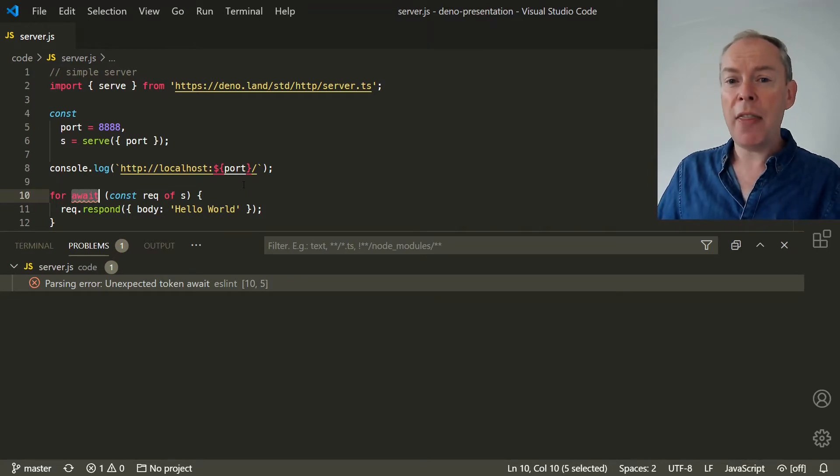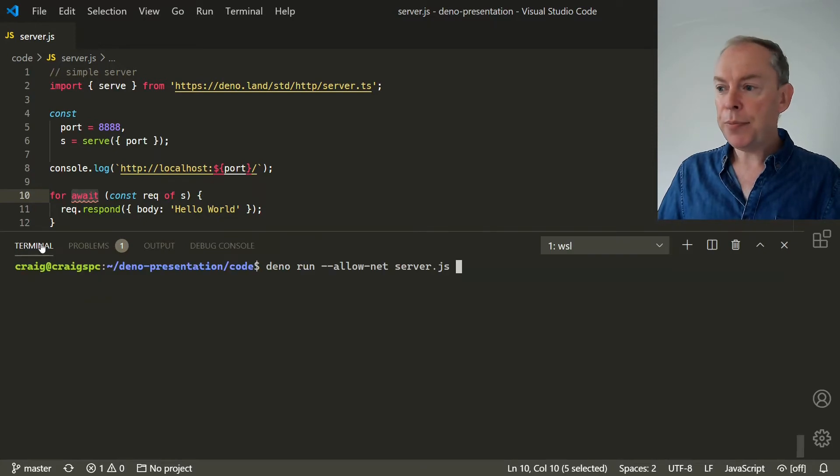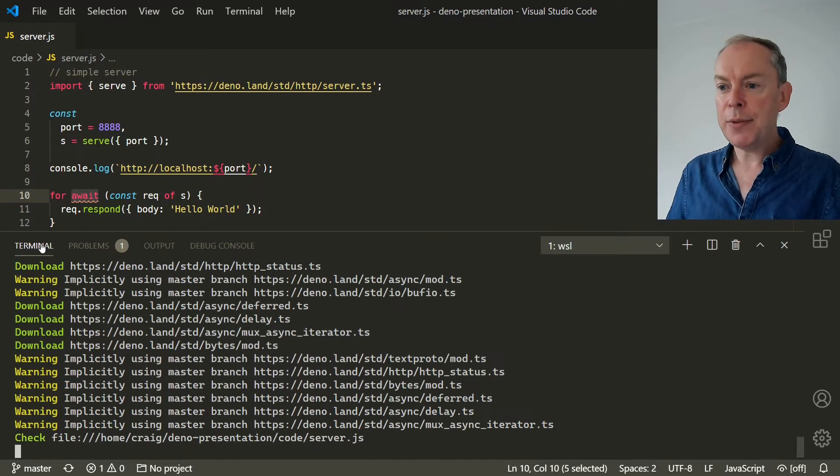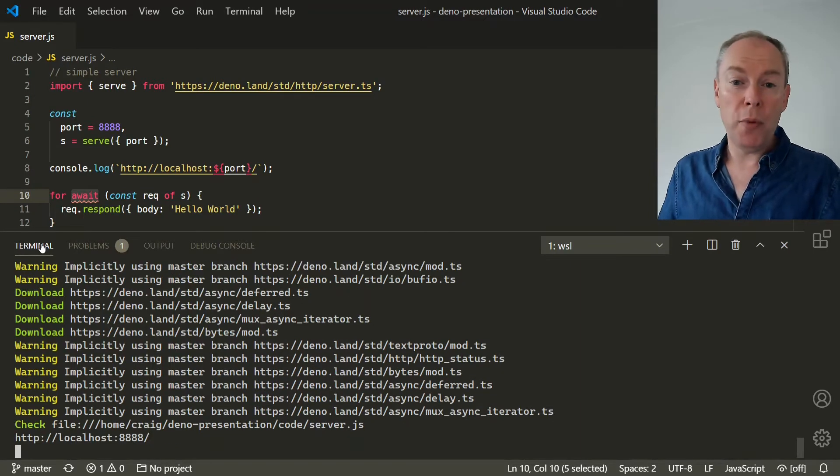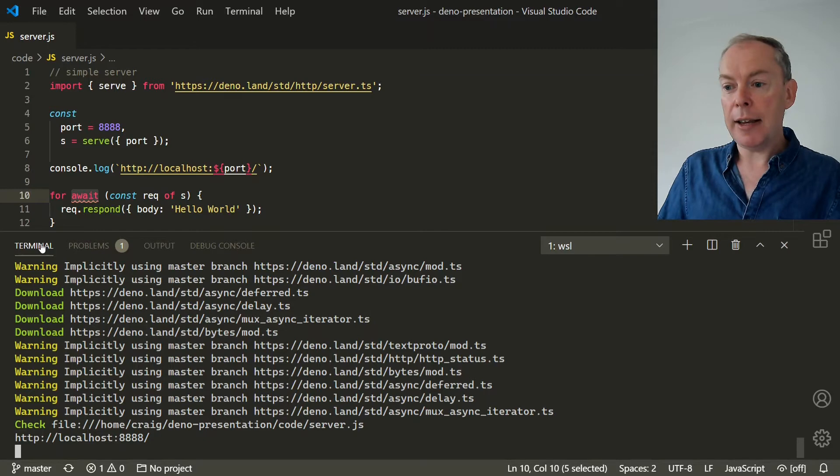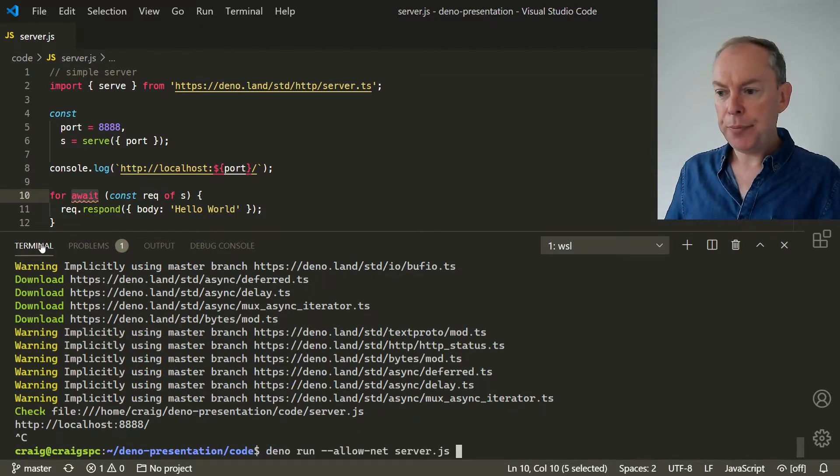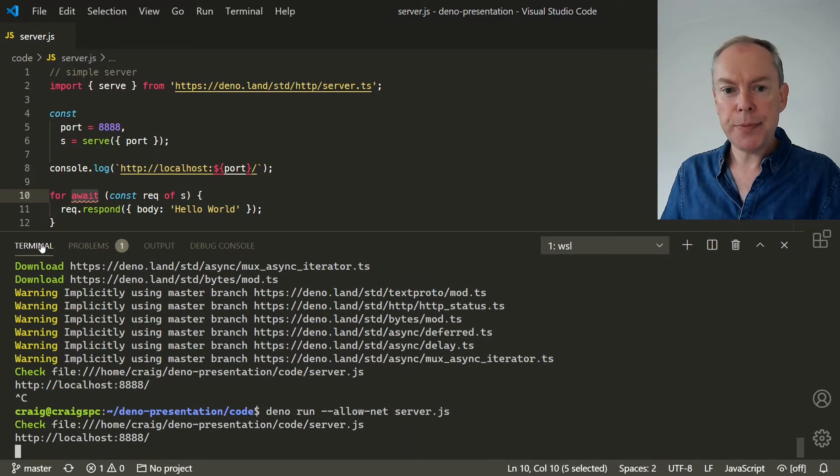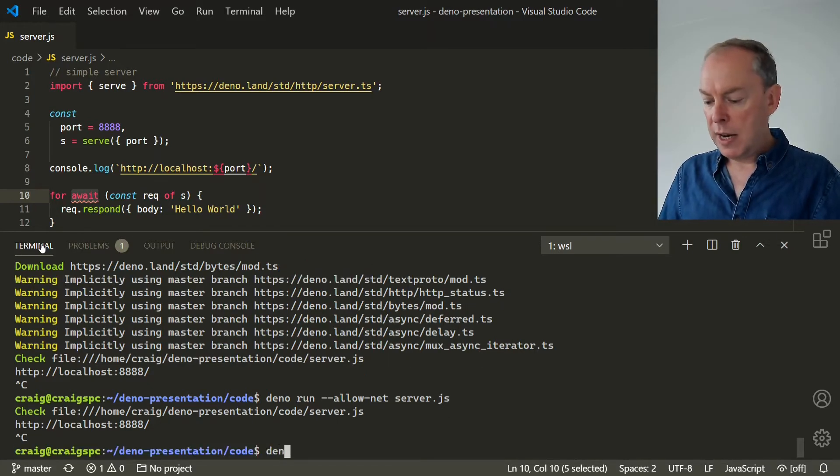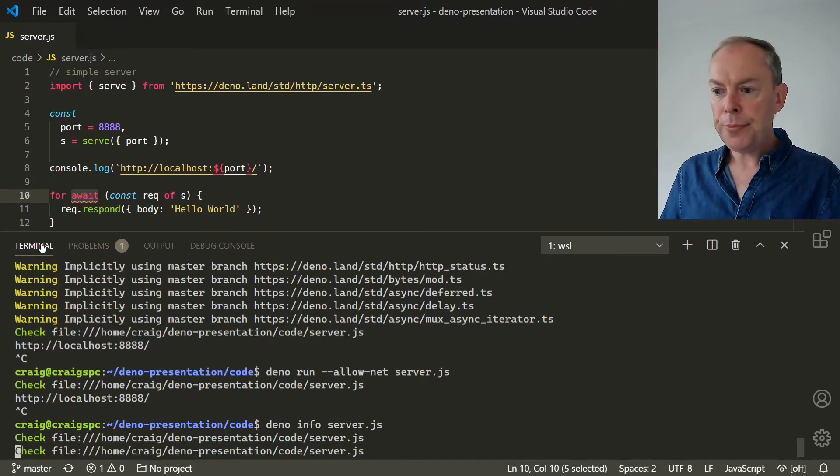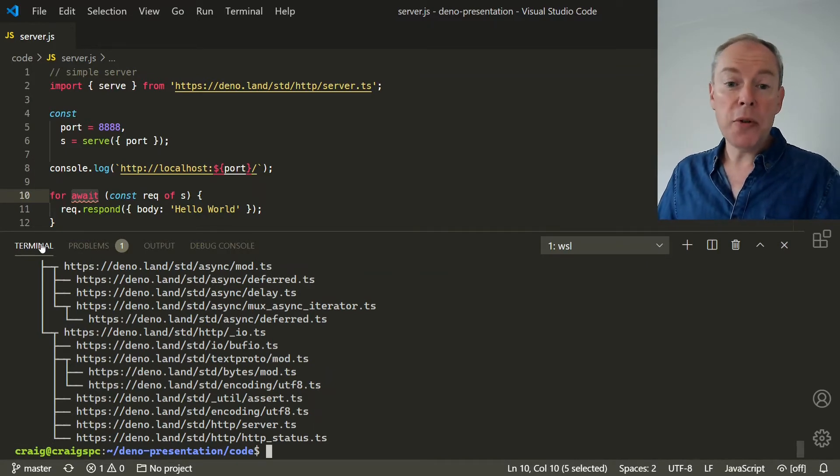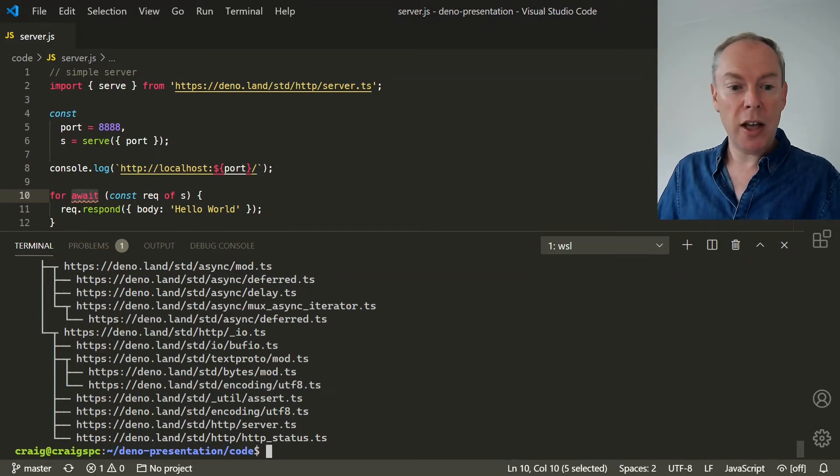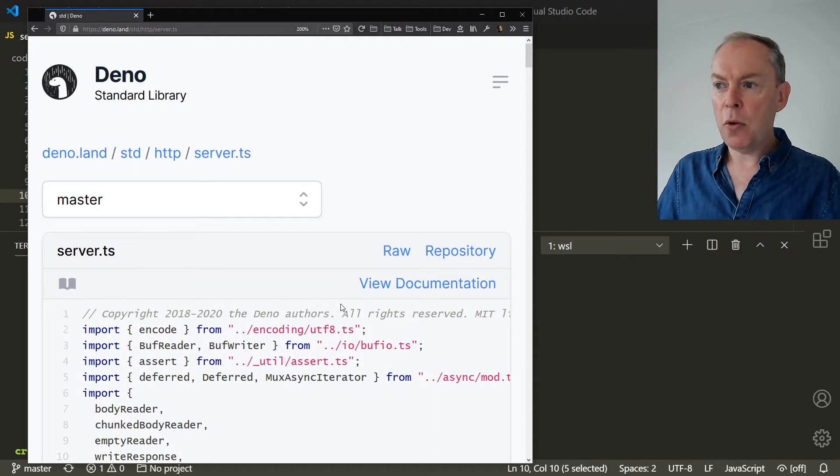Now, the first time you run this with Deno run --allow-net server.js, it downloads all the required modules and their dependencies and caches them locally. And now it's started. If we run it again, it uses the locally cached versions. So you won't see any messages. You can view these dependencies with Deno info server.js. And it shows a tree of all of them. And you can also open these module URLs in a browser and it shows you the code, which can be very useful and you can get to the documentation.